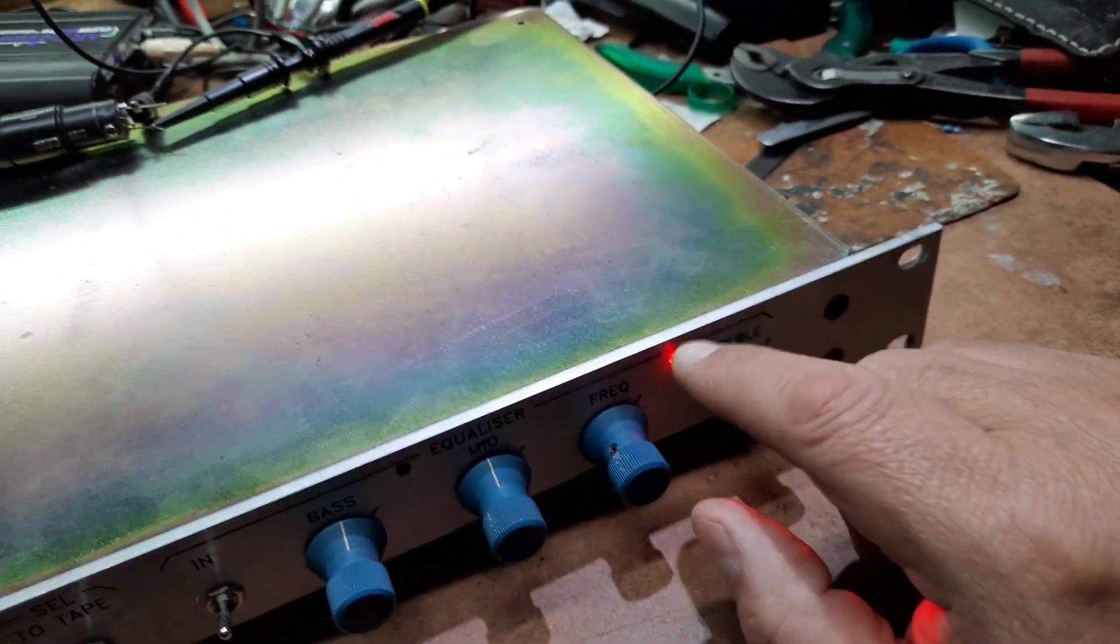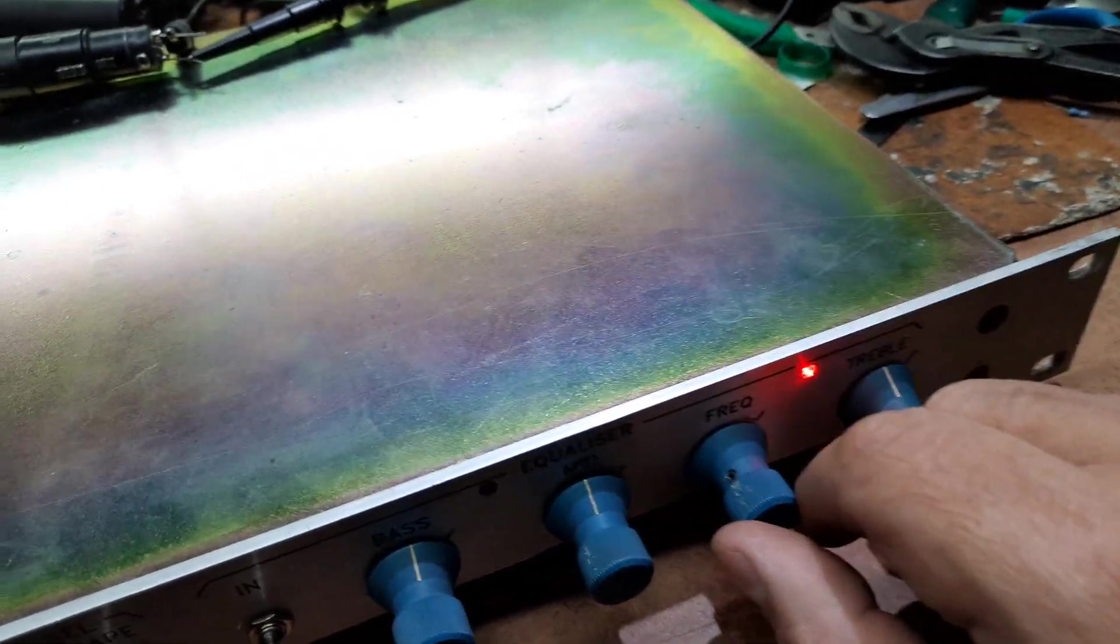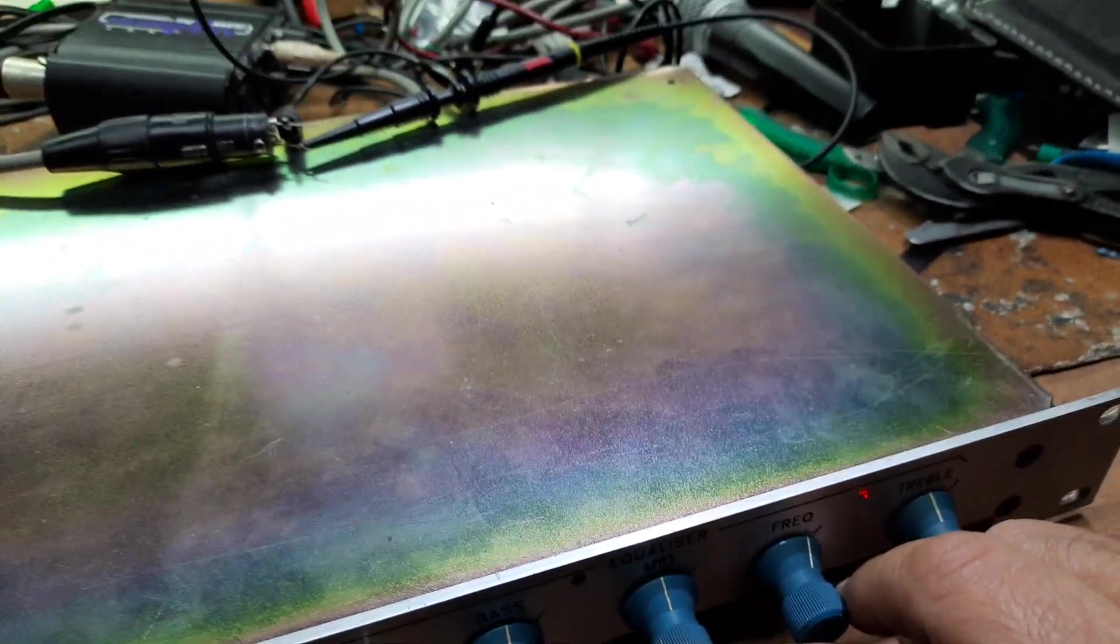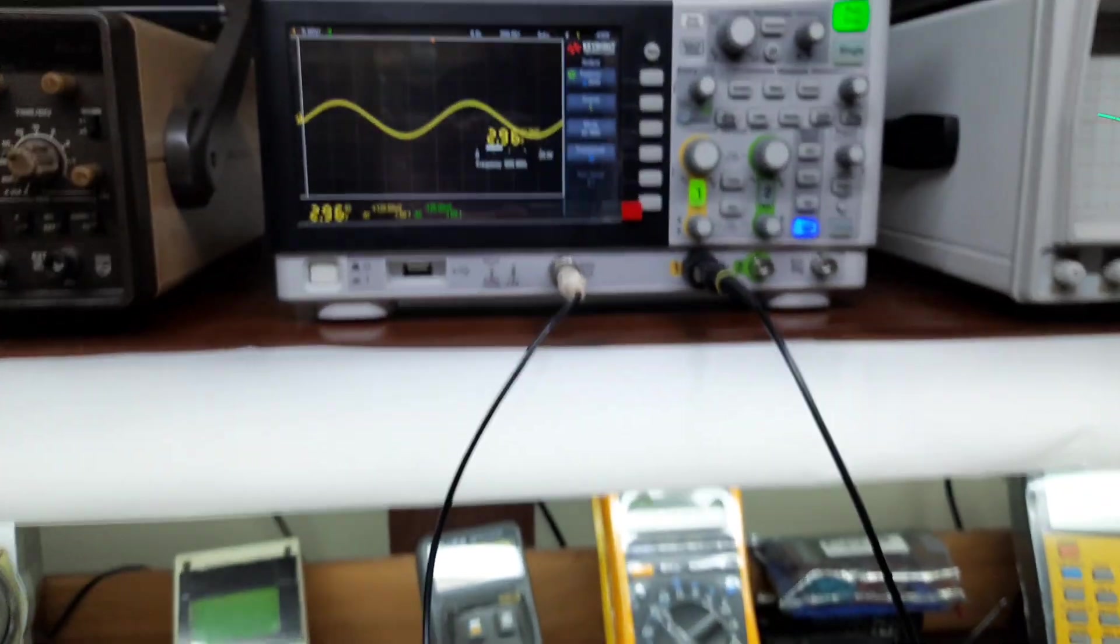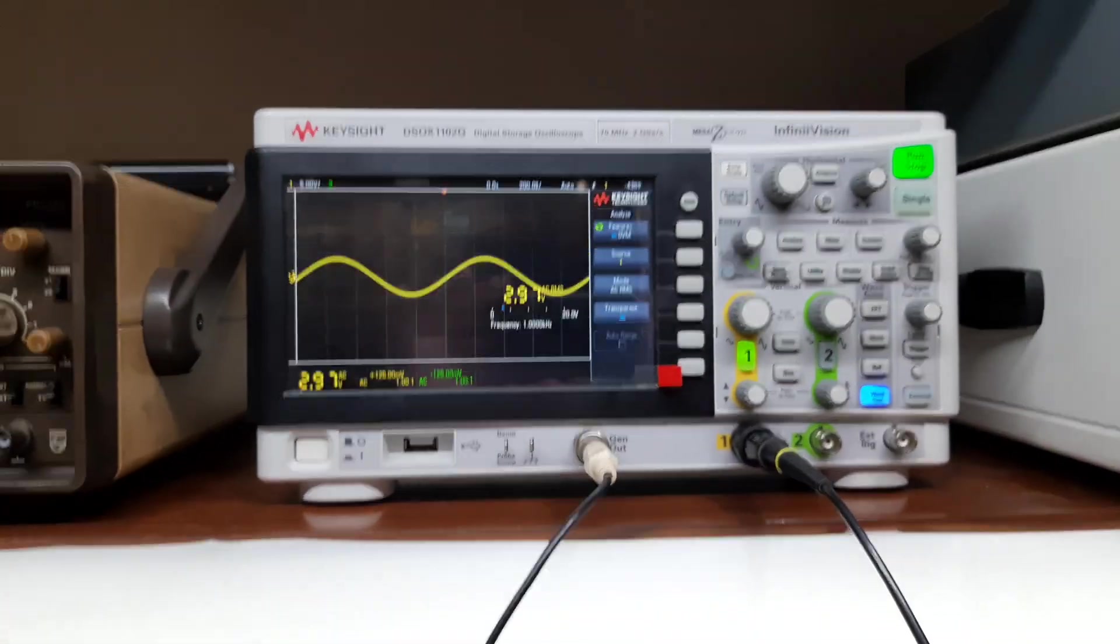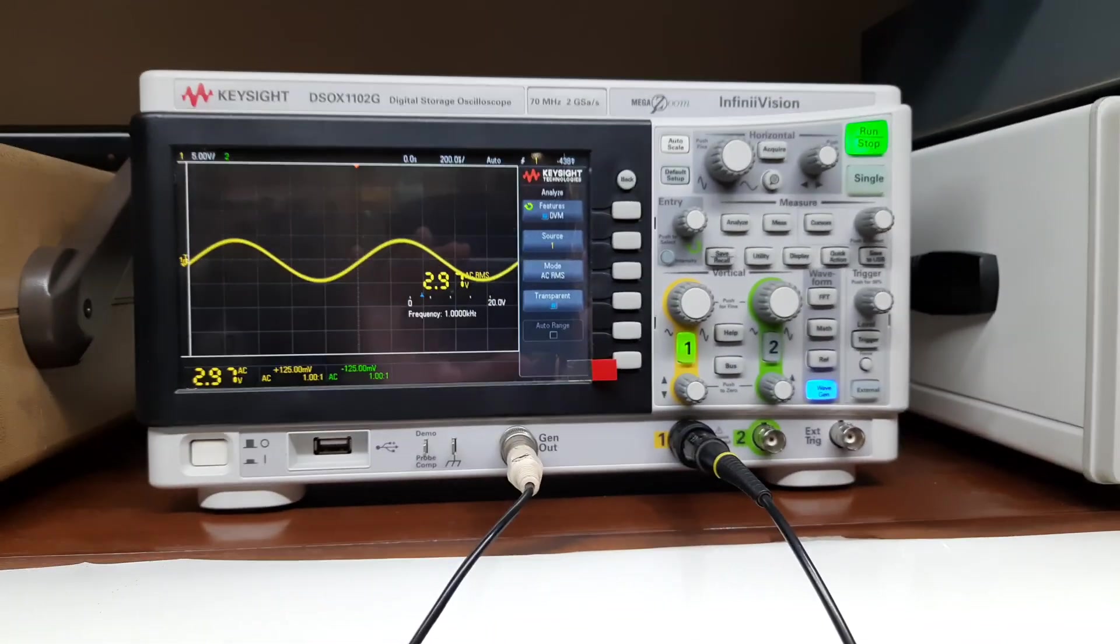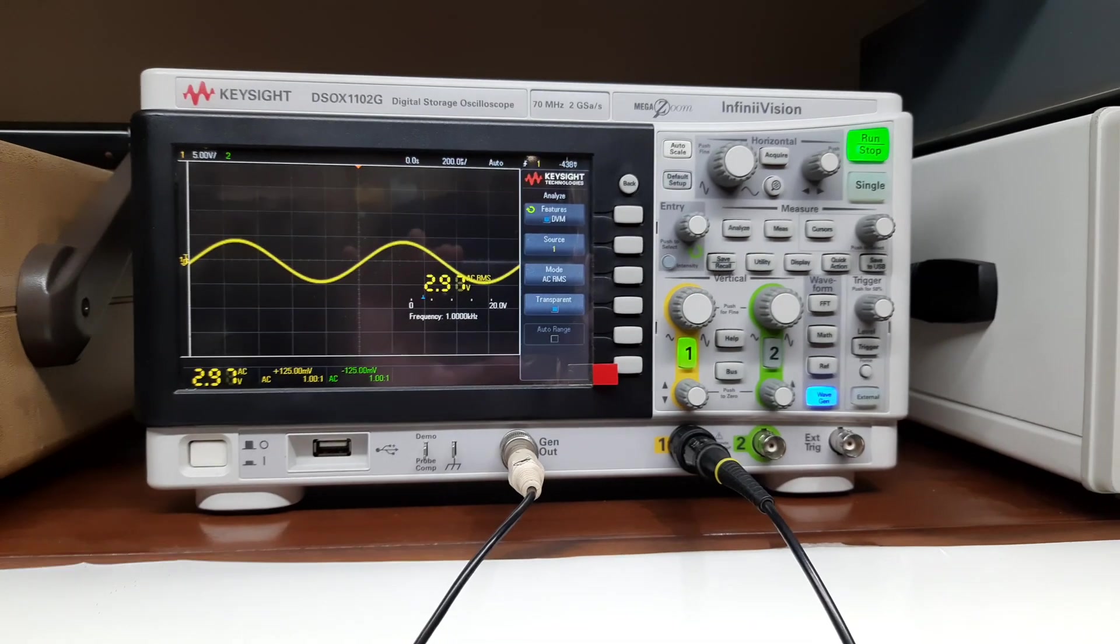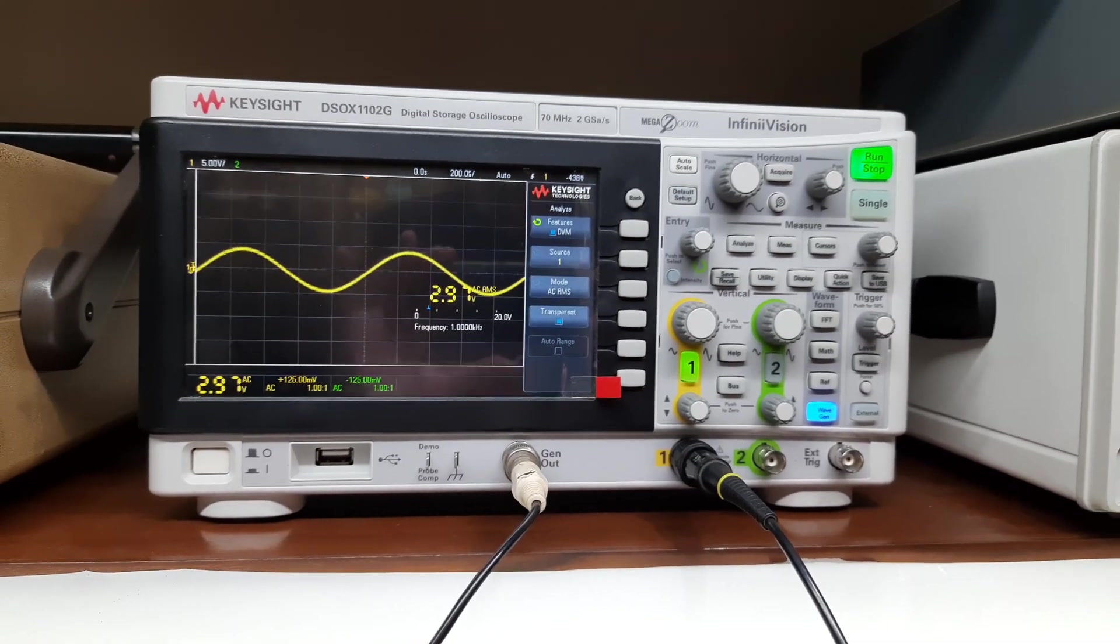And of course, this time it's on bright red, so let's push it back. Okay, so it's very nice, very clean. As you can see, it's reading about 2.97 volts at 1 kilohertz.